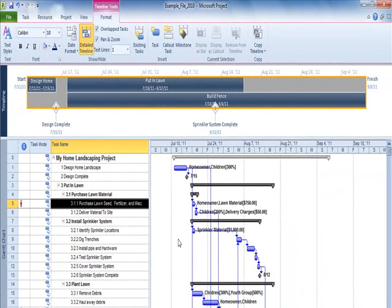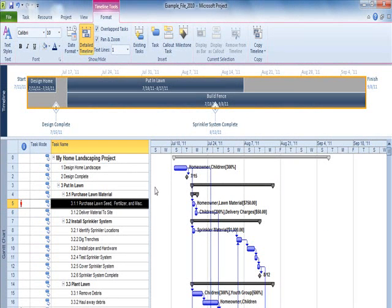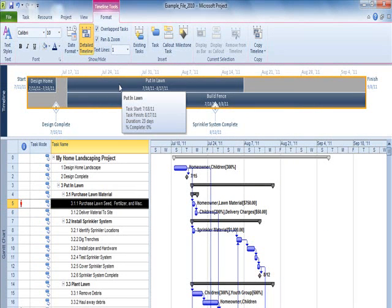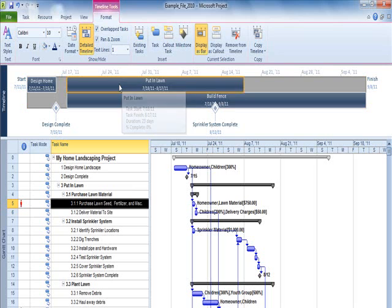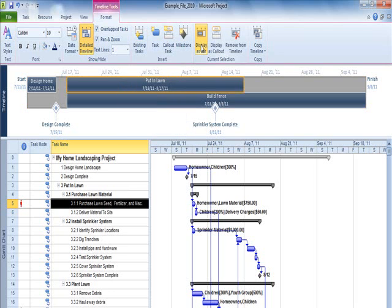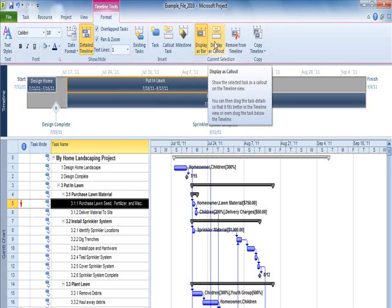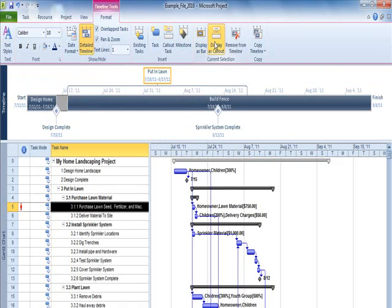There are two primary format styles for tasks: task information in the bar or as a callout. Select a task, then choose Display as Callout or Display as Bar.